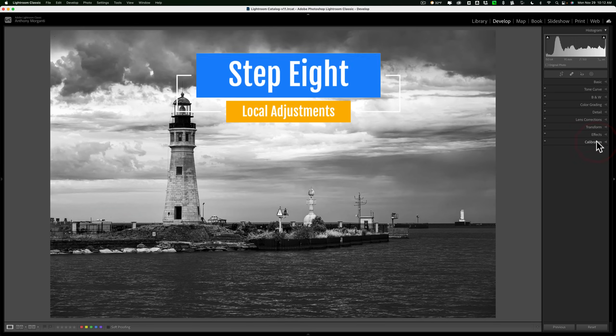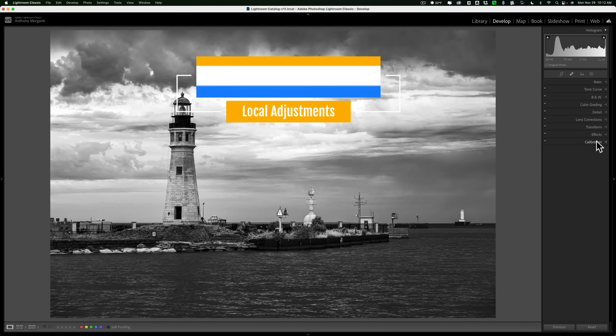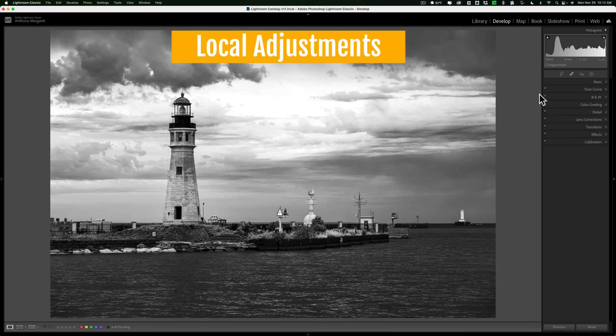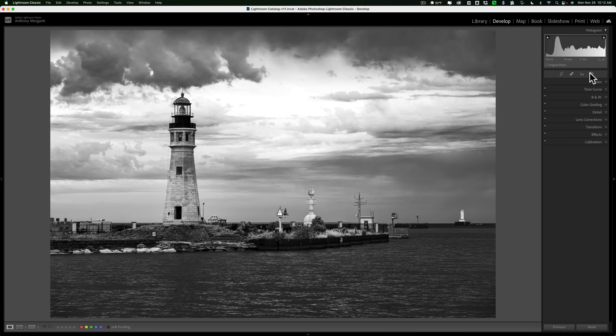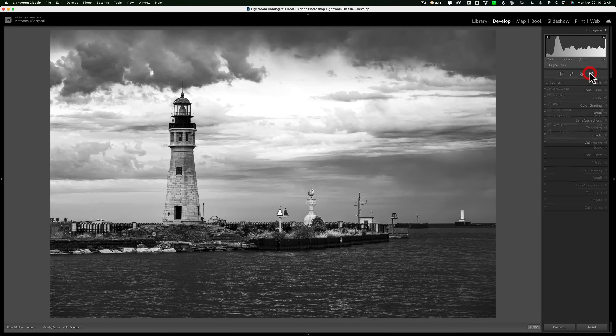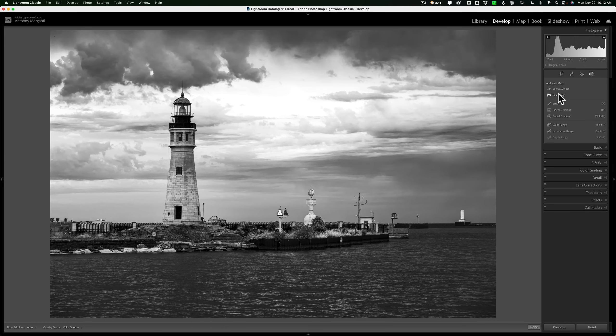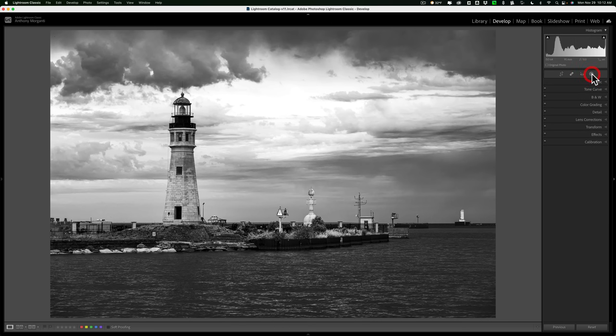Step number eight, local adjustments. So if you have sensor spots, get rid of those now. If you want to do any masking, do that now. I don't think this image needs any masking done, but if I wanted to adjust the sky independently of everything else, I would do select sky. If I want to adjust the lighthouse, I do select subject and so on. But I don't think this image needs it, but this is step eight, local adjustments.